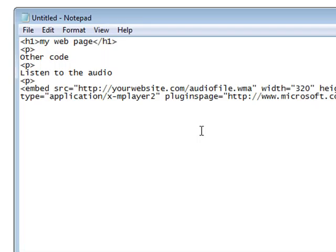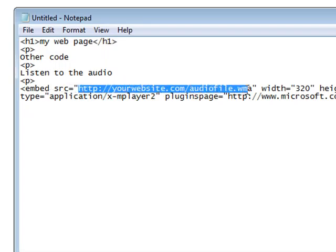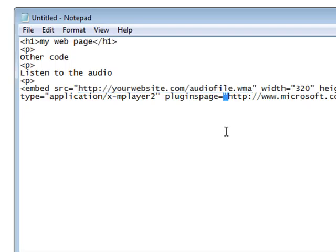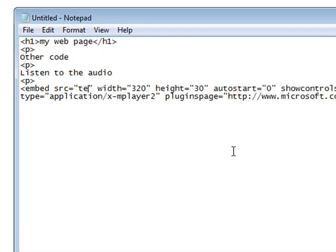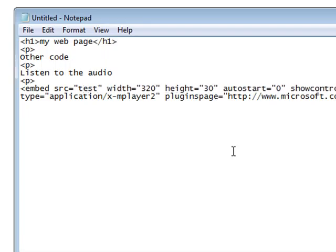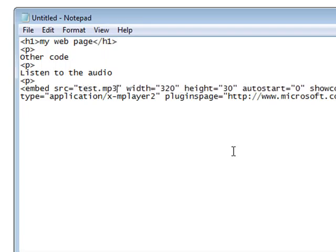Now all we have to do is put the location where our audio file is on the web. Now if you put it right where your webpage is, for instance if your webpage is on yourdomain.com and you upload your audio file to yourdomain.com, that's all you need to put here. So since my webpage is on my desktop, or is going to be on my desktop, and my audio file is going to be on my desktop, all I have to do is change this to the name test.mp3.